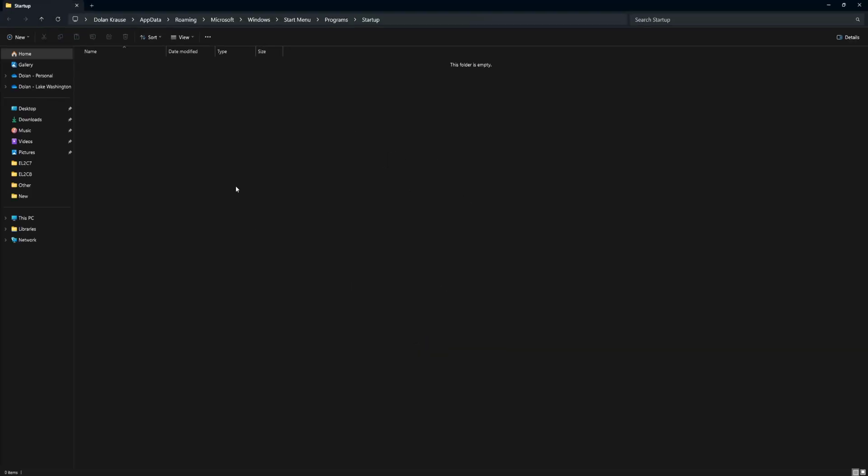Now, the folder will now open up. What we need to do now is get the Sticky Notes app shortcut in this folder.